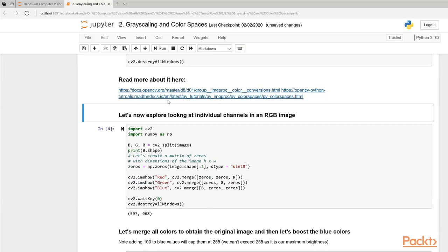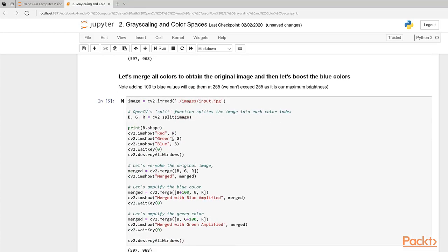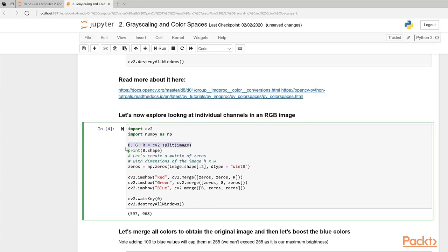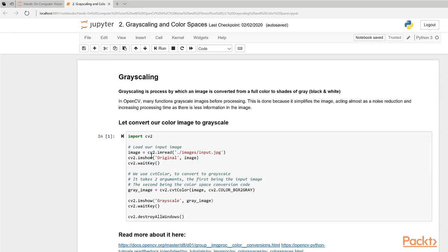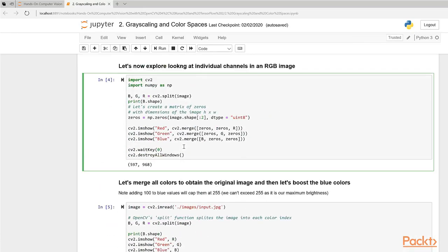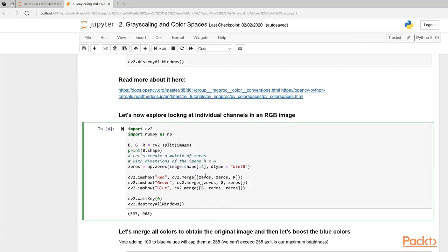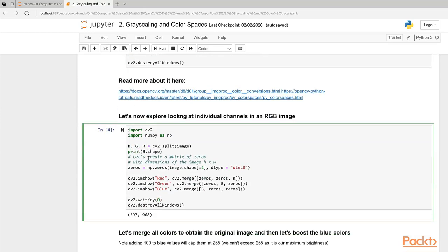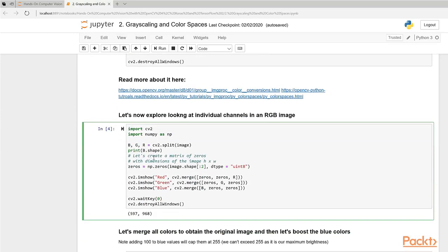If you want to read more about it, you can click on these links to get more information from the documentation. Looking at the individual channels in an RGB image, you're going to learn two more functions. You're going to learn cv2.split, which splits an image into the color components. Remember, the image we've already loaded here, so we don't have to reload it again.